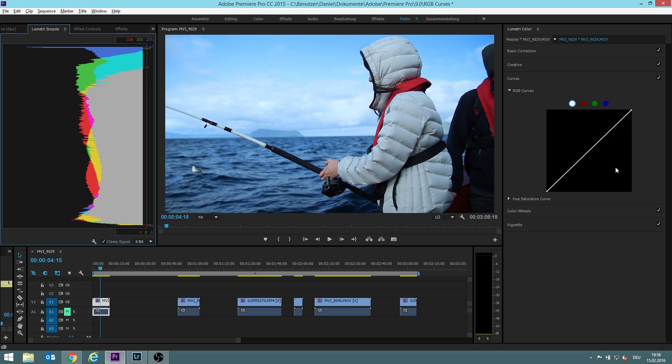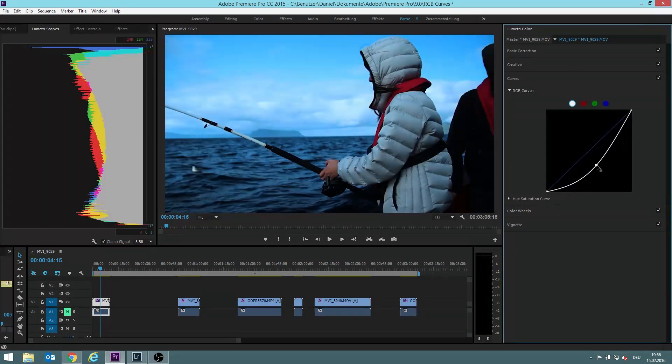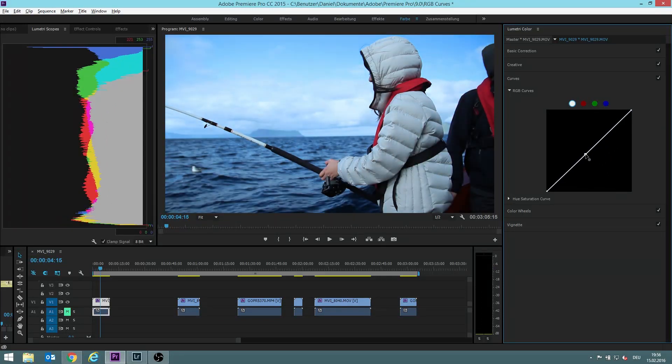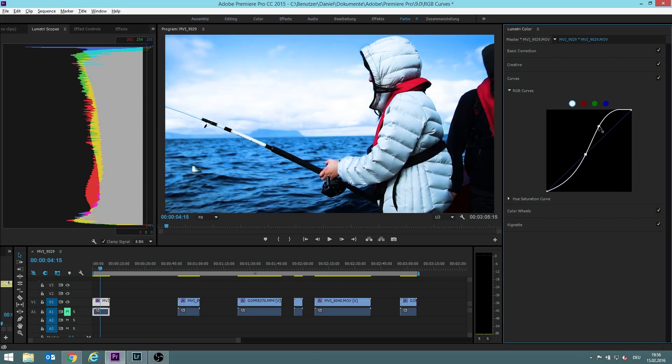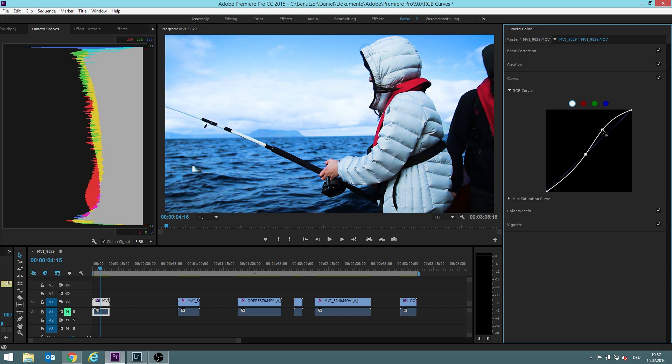And everything that goes to this area is getting brighter and this area is darker. Let's show this. It gets brighter, it gets darker or I make the highlights brighter. You can see how the highlights are getting brighter, too bright obviously.